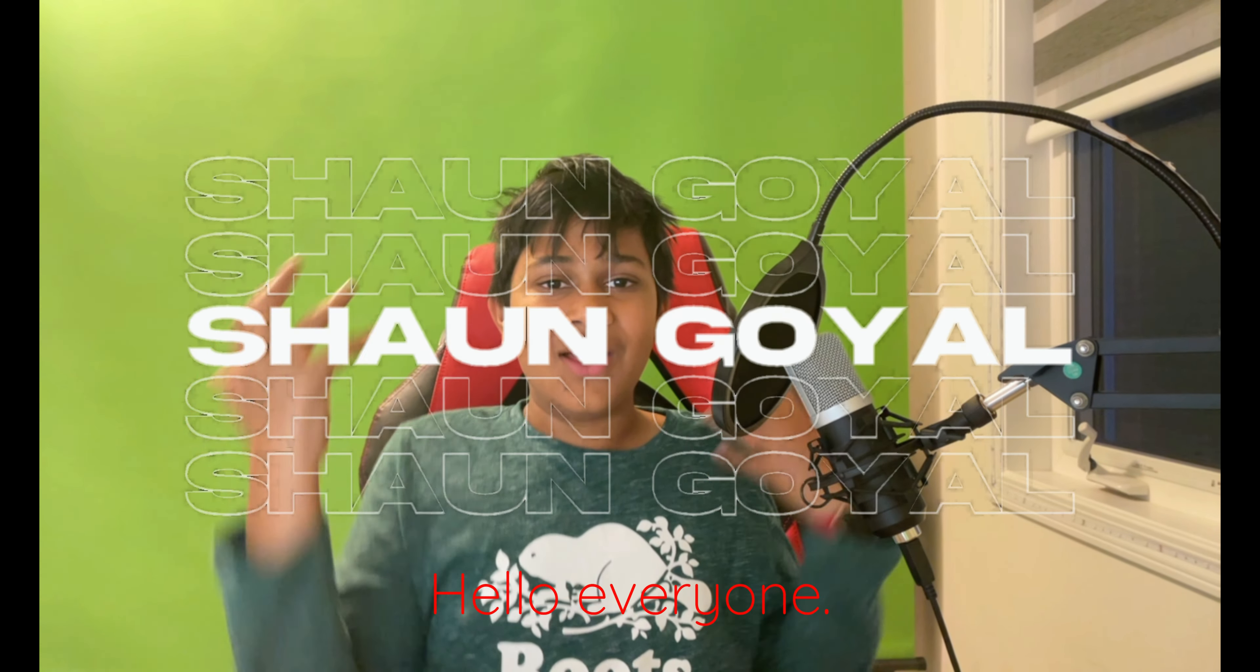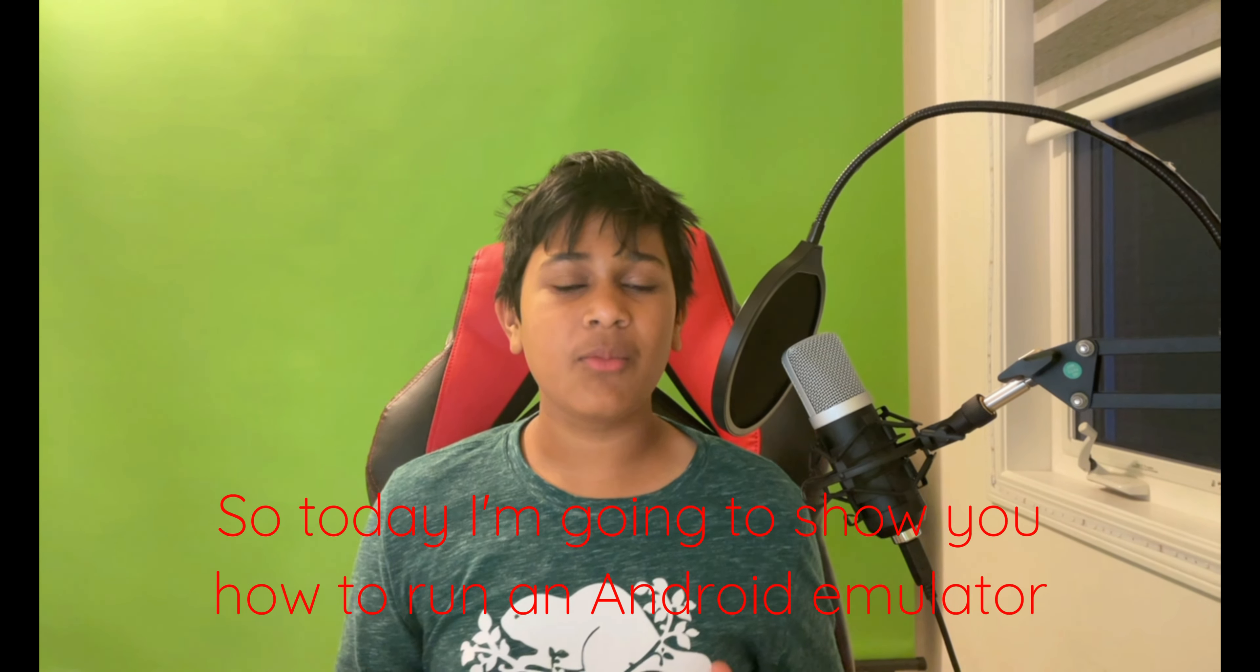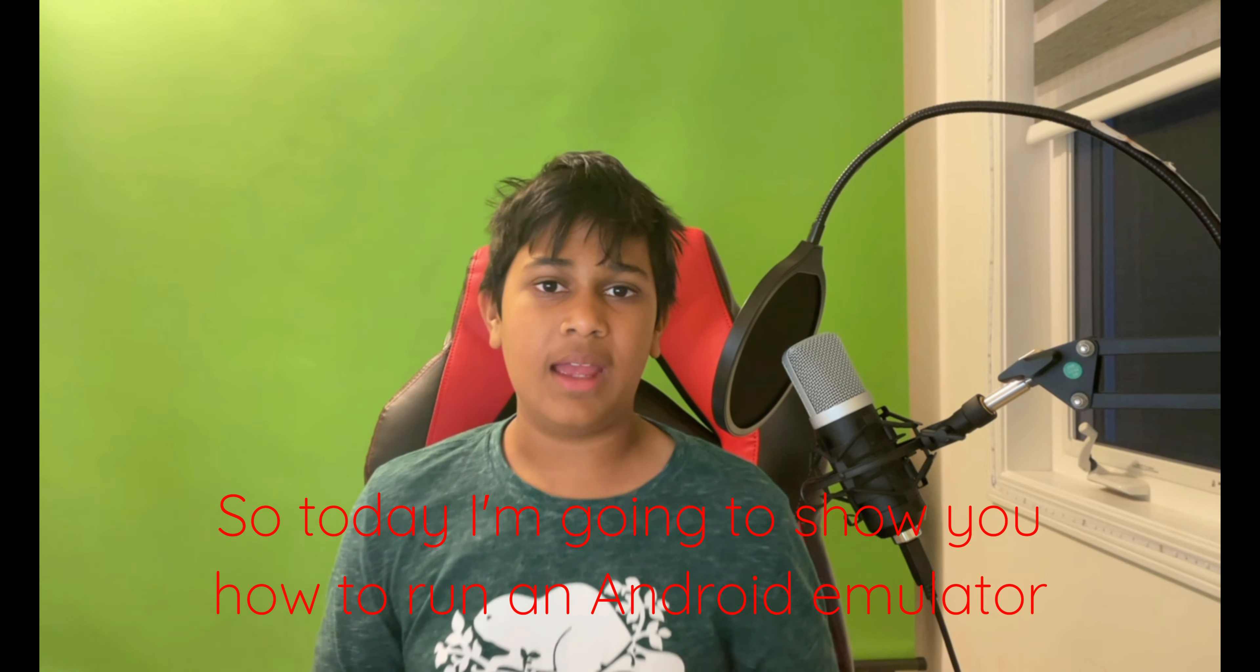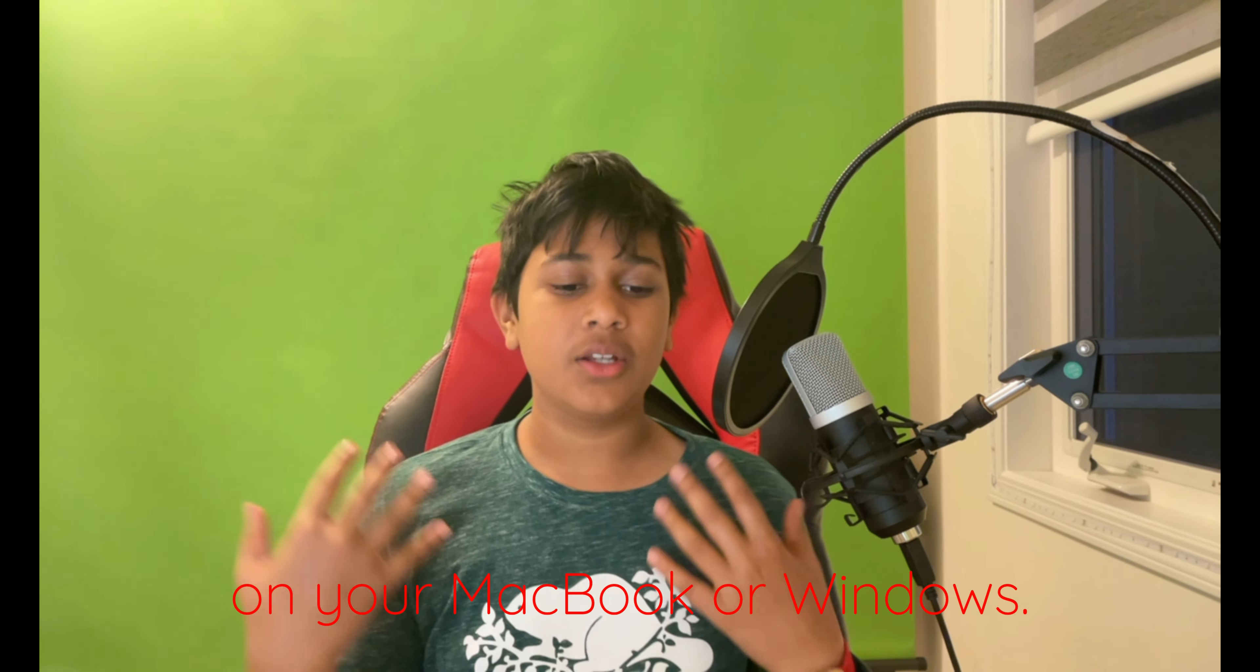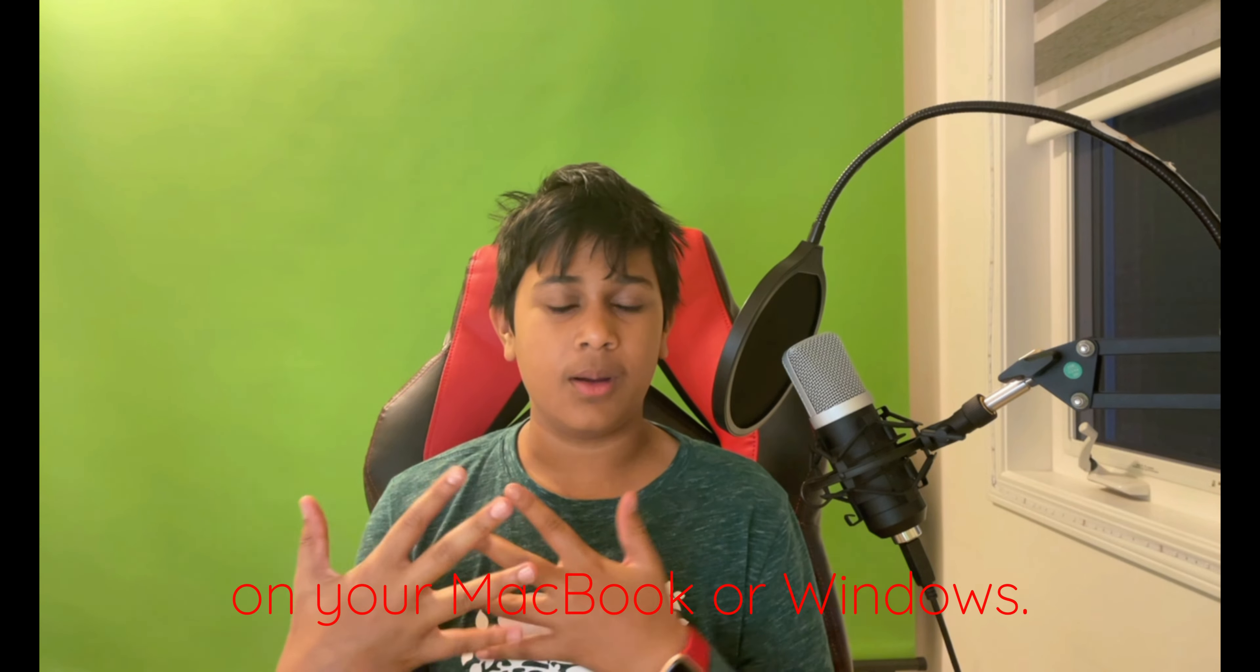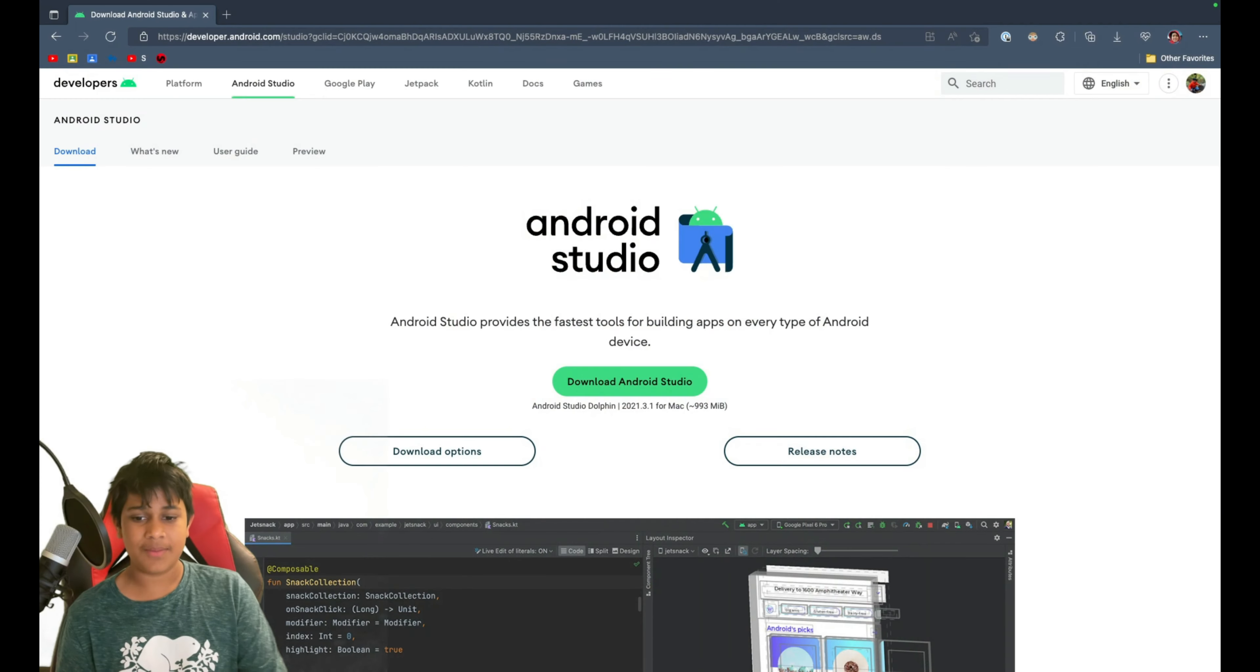Hello everyone! So today, I'm going to show you how to run an Android emulator on your Macbook or Windows. Let's get started.